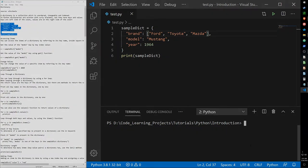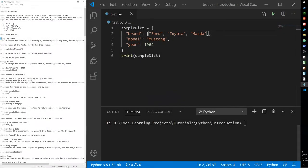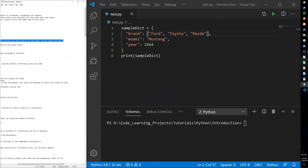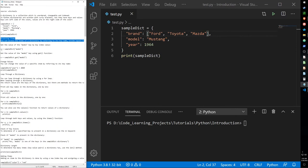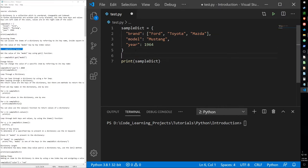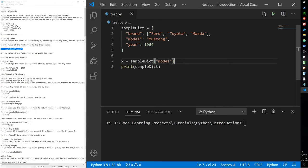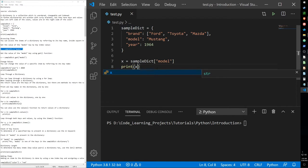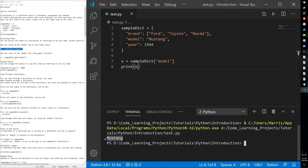Now let's go over some more complex examples. Accessing items — we can access items inside dictionaries by referring to the name of its key using square brackets. To get the value of the model key, we assign x as a variable that takes the model key from our dictionary. When we print x, we get Mustang, which is the value of our model.